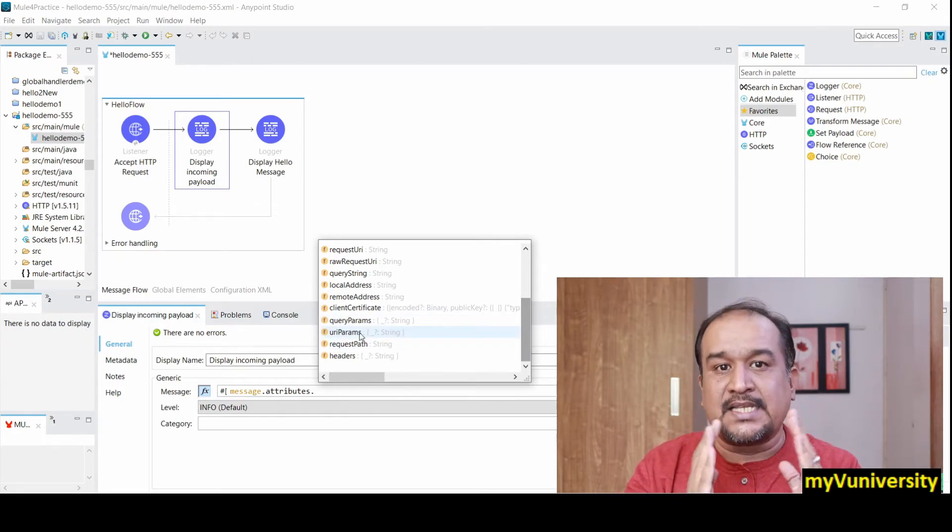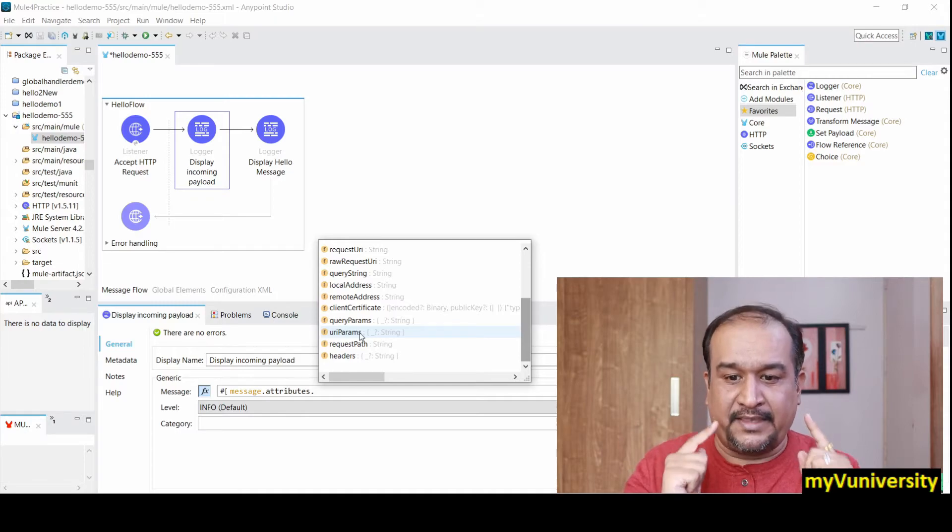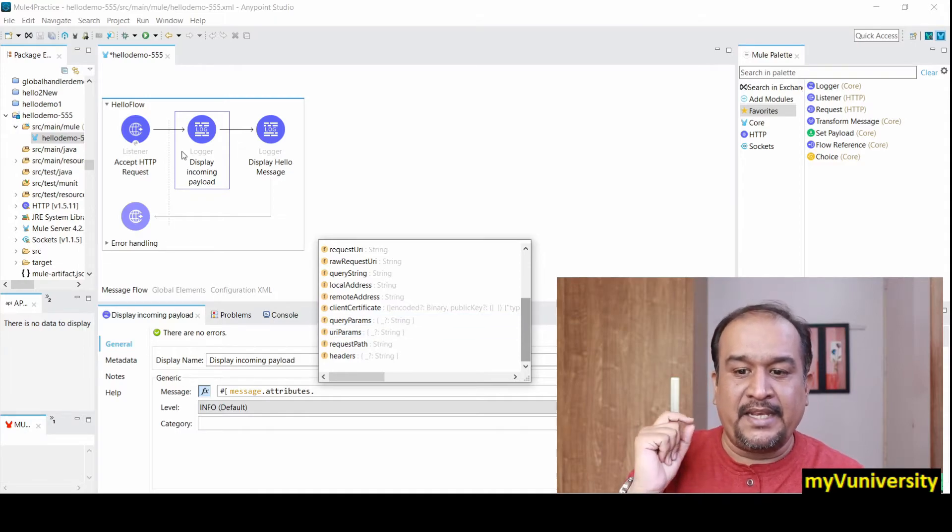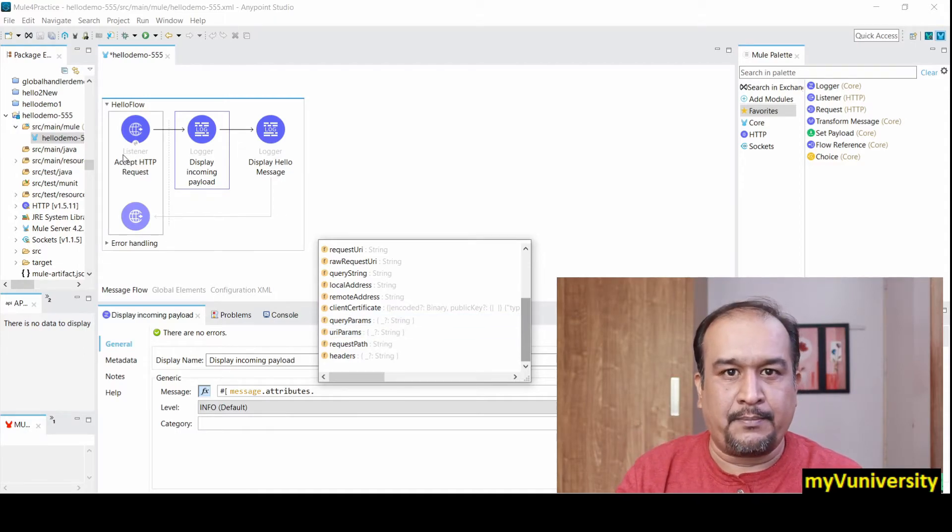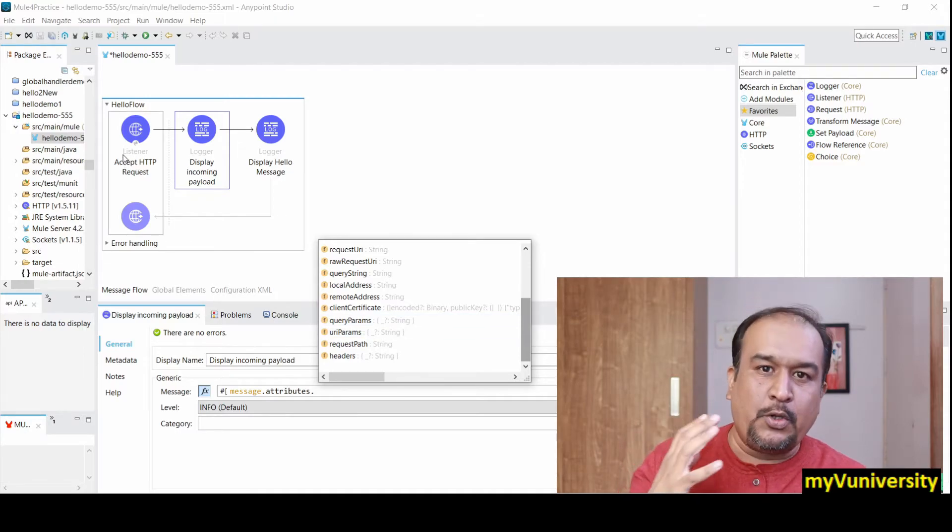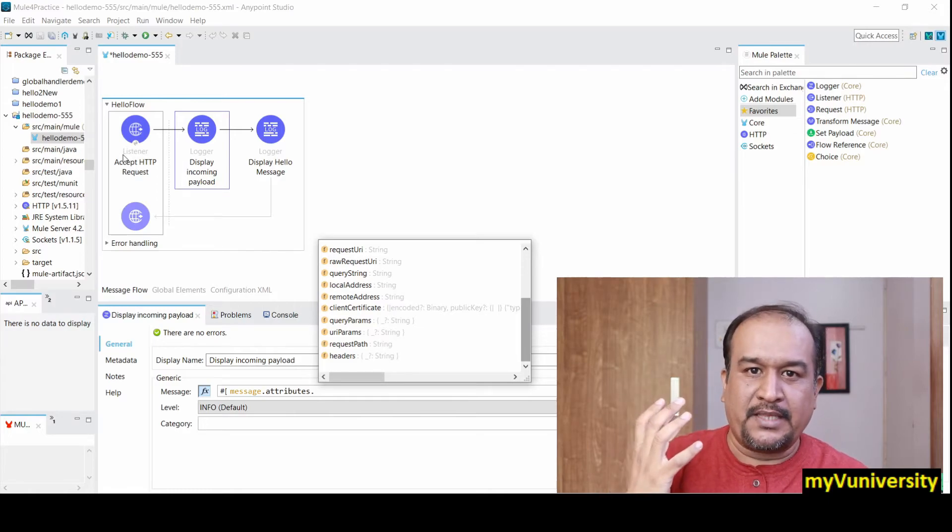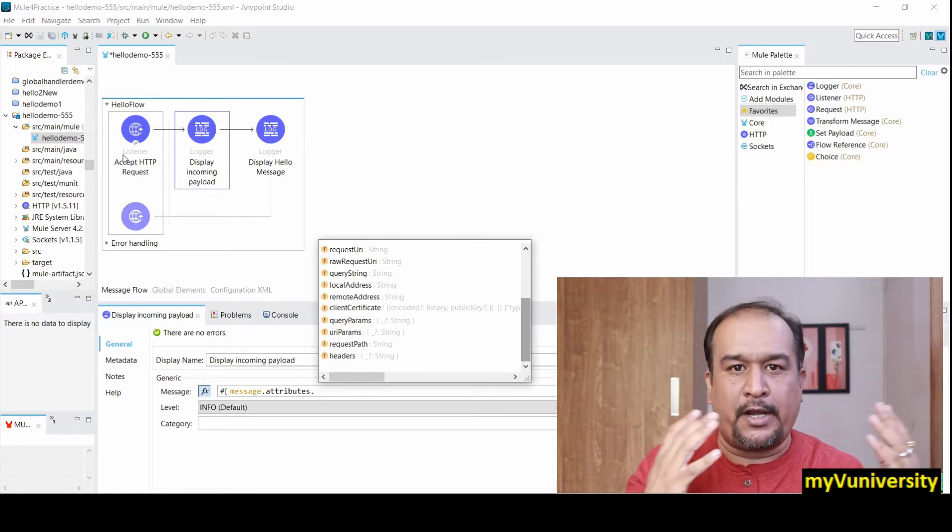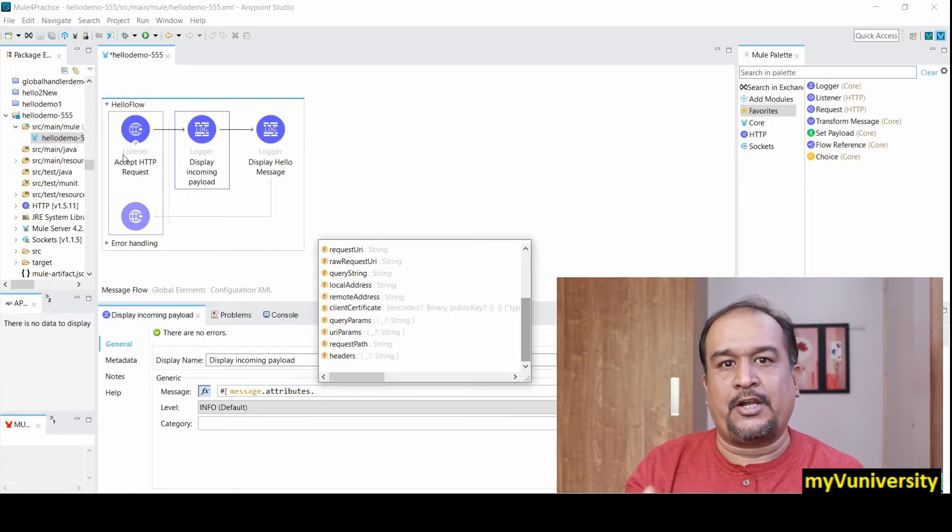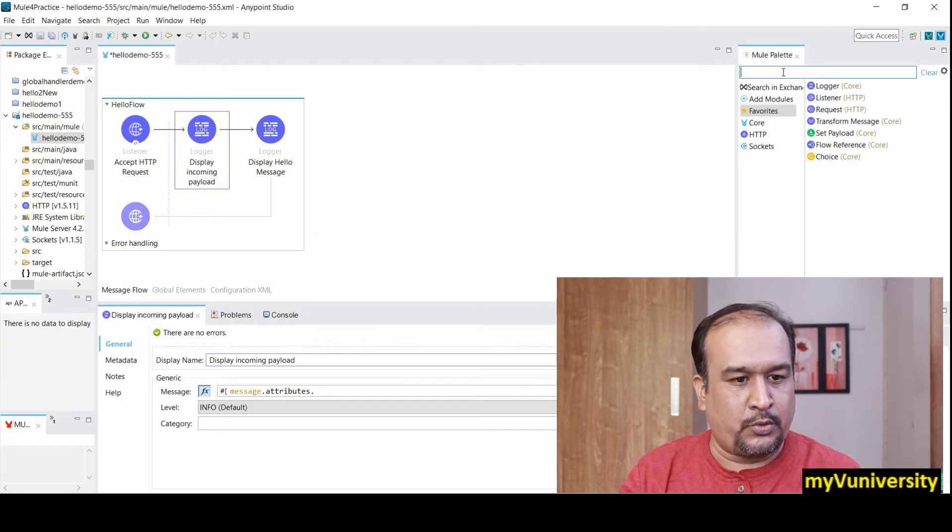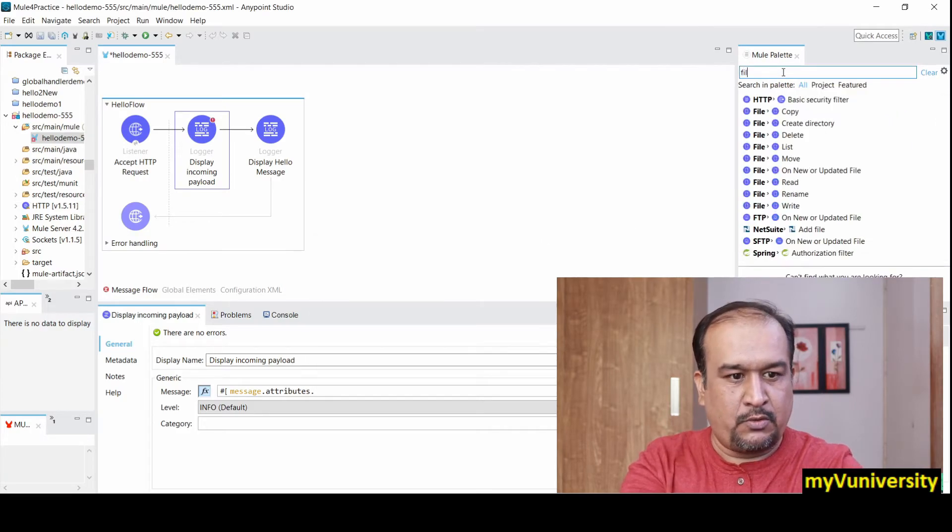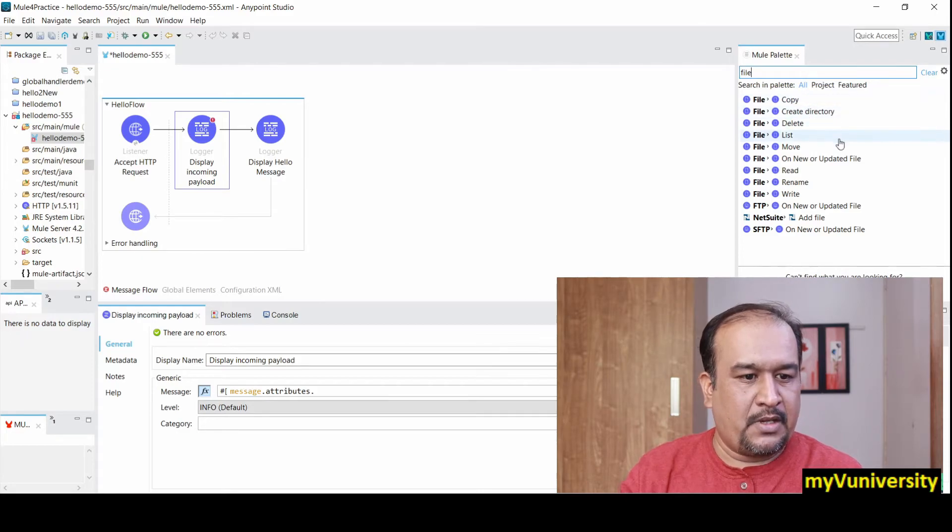If you use file poller, file on new or updated file, that kind of component - let me show you. So if you use this file component, let's say...